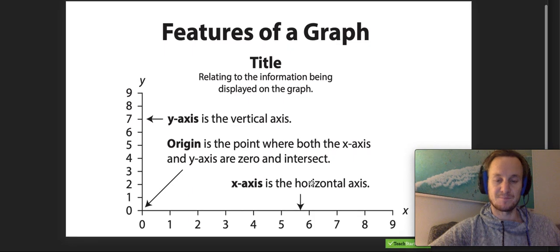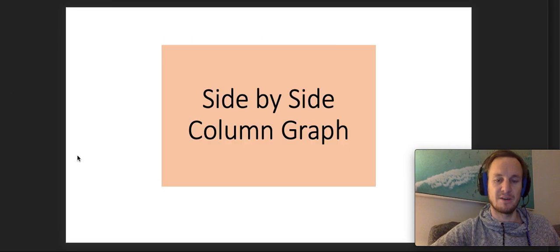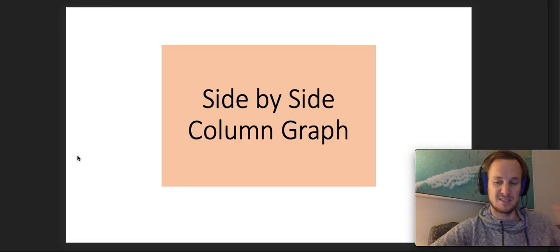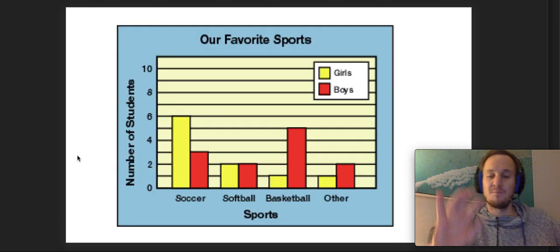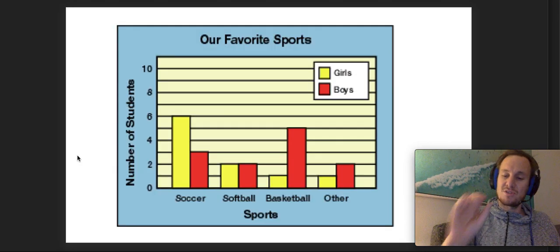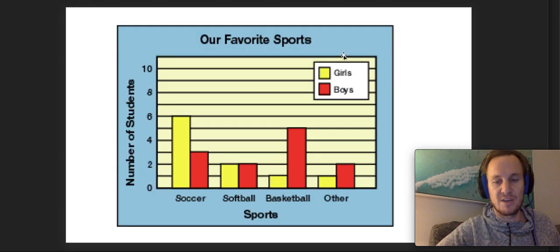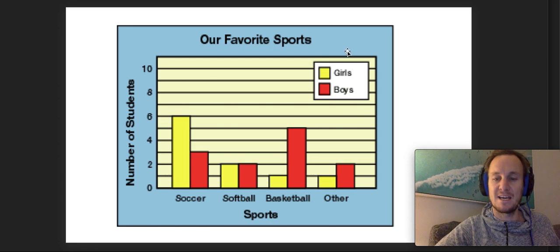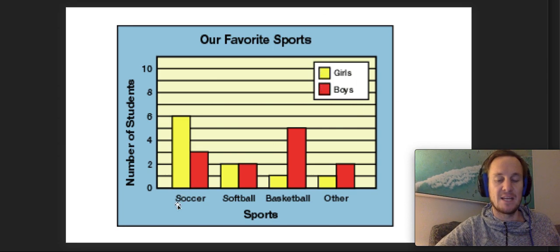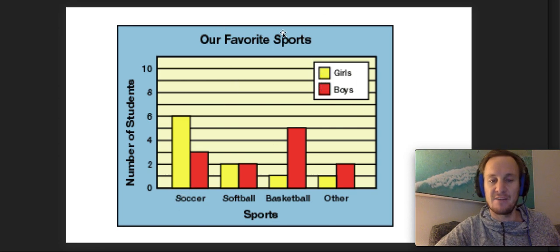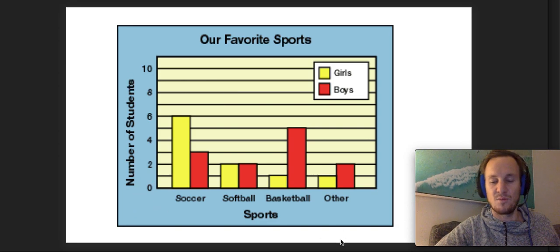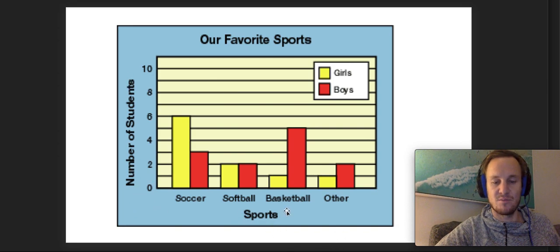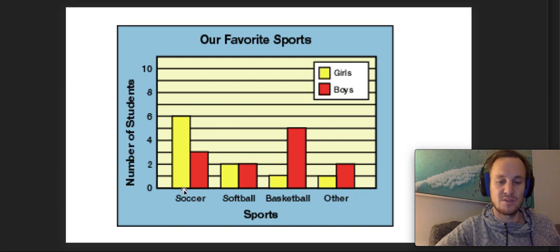A normal column graph obviously is just when you're comparing different things. But a side-by-side column graph, if you have a look here, has a key up the top which has girls and boys, and then we have their favorite sports - the number of students labeled on the x and y axis here, and what the sports are.